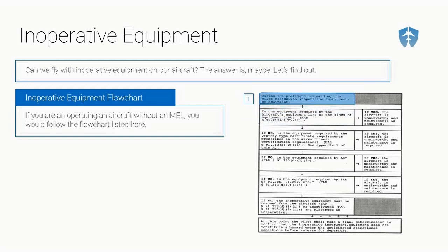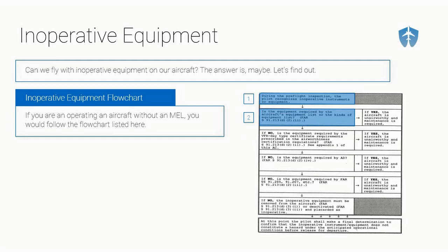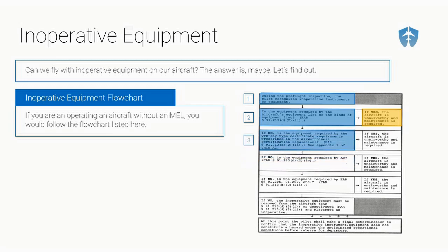Let's start right at the top. Number one, during the pre-flight inspection, the pilot recognizes inoperative instruments or equipment. We find something broken. Let's say it's our landing light. We're going around, we flipped on the lights, we walk around the airplane and we notice landing light's not working. Second thing is, then we ask ourselves, is the equipment required by the aircraft's equipment list or the kinds of operations list? We would have to look in the POH. And if it says in the POH to fly VFR during the day, you have to have a landing light, then we're not flying. If yes, then the aircraft is un-airworthy and you've got to fix it. If no, if we look in the POH and it's not there, it doesn't say on the kinds of operation list that we need a landing light, then we'll continue on.